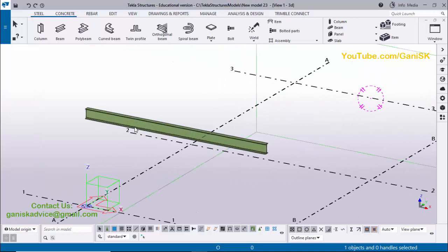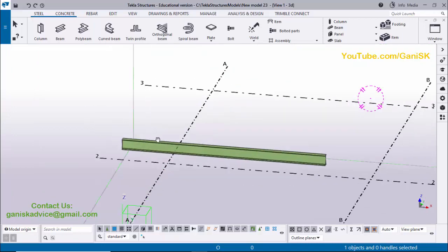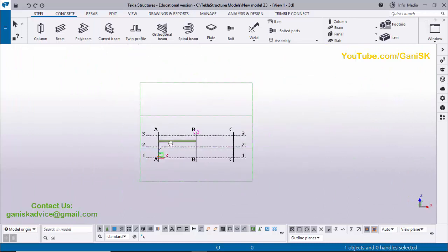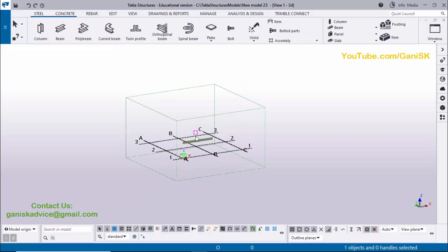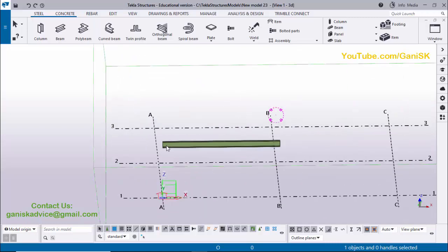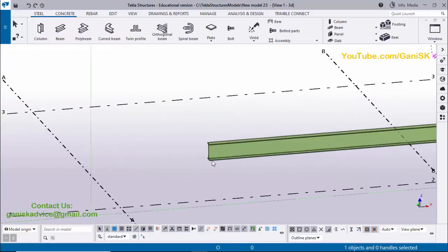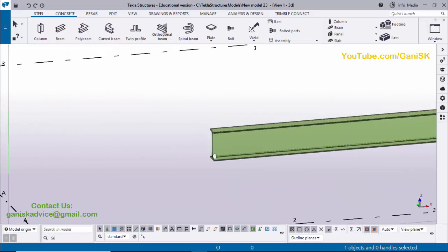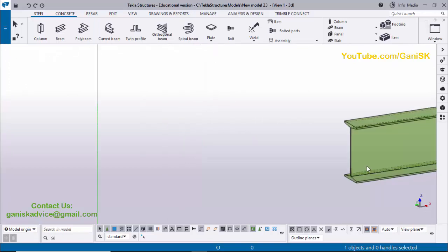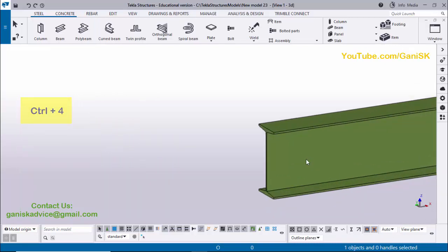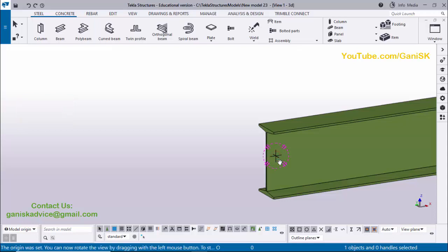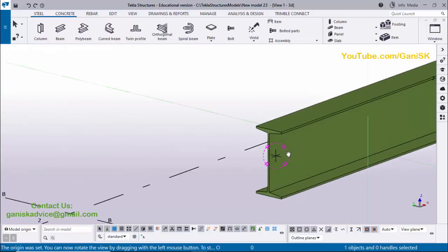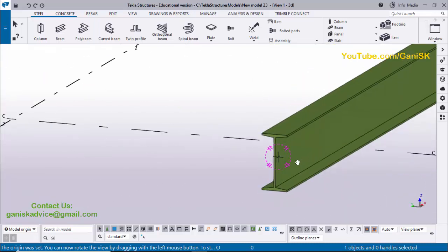The beam is generated. To rotate, use Ctrl and the mouse middle button. By default it rotates around the center of the bounding box shown in pink. If you want to rotate about the beam itself, use the shortcut Ctrl+R to set a rotation point. Also use Ctrl+4 to switch from transparent to solid view, then use Ctrl and middle mouse button to rotate about the selected point.